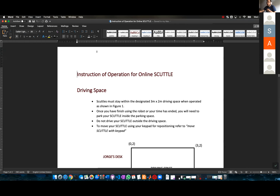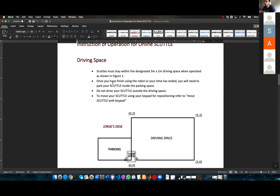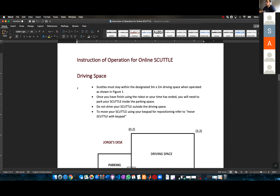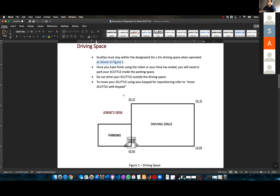I'm going to upload this. We're going to use the online scuttle. The scuttle must stay within the designated 3 by 2 meters driving space when operated, as shown in figure one.